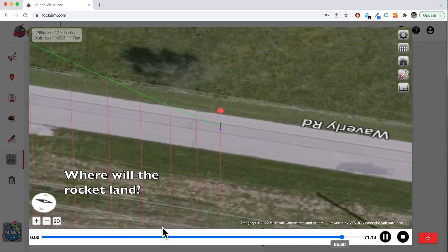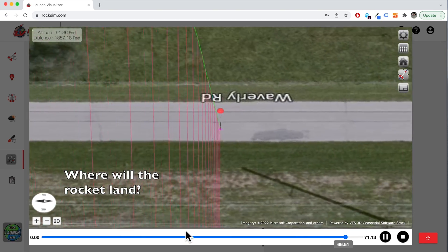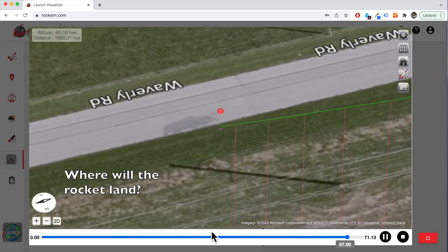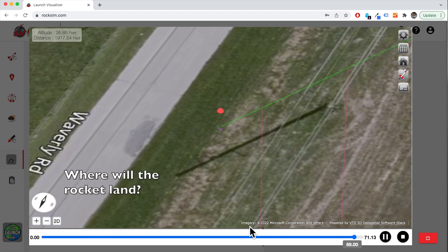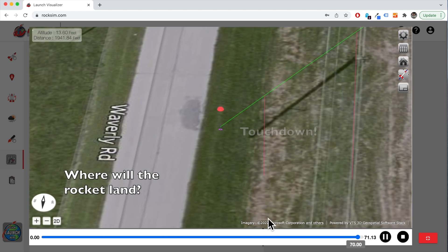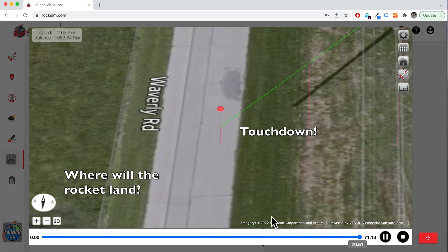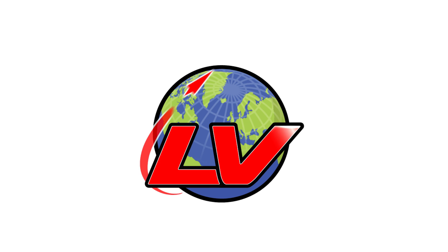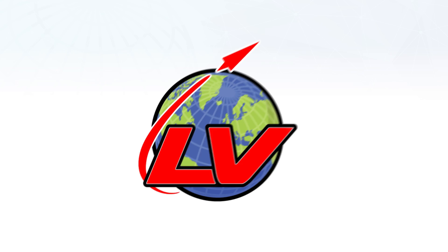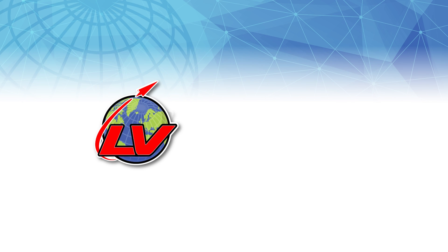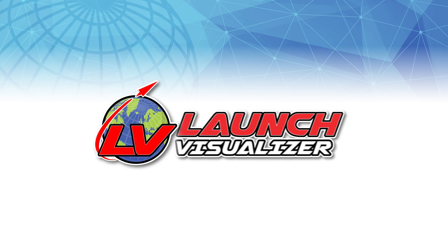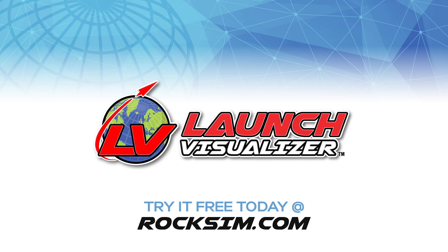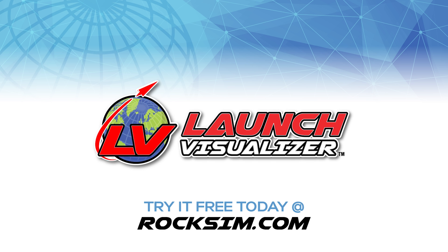And the best part is that you don't have to walk after your rocket after it comes back down to the ground. Experience the fun. Test your rockets right now at rocksim.com.